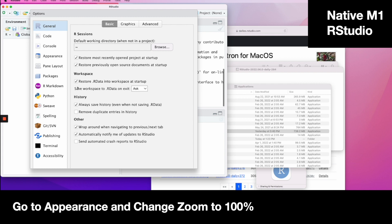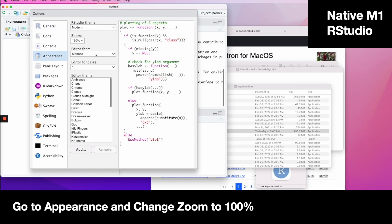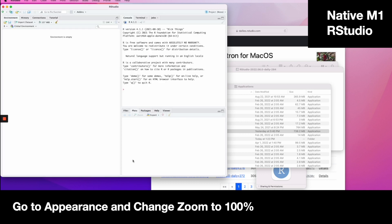The only difference I saw was that you do have to change the zoom to 100%. By default, it's zoomed in.